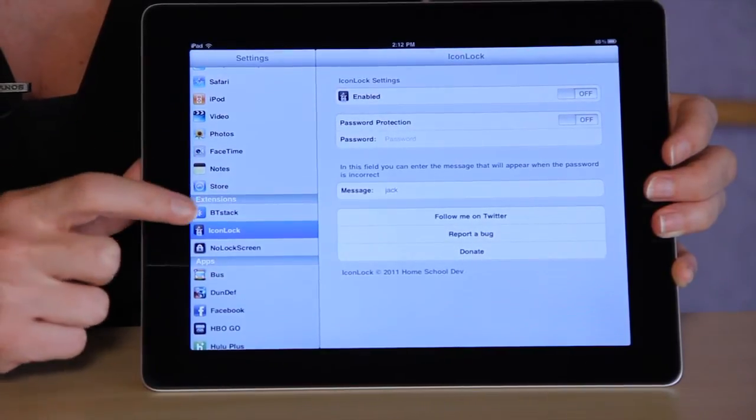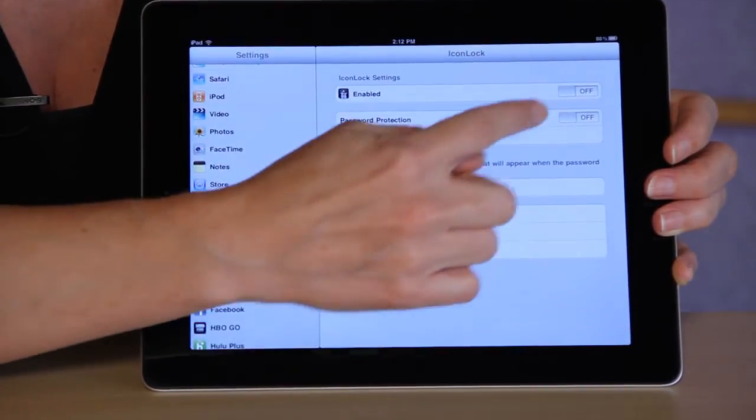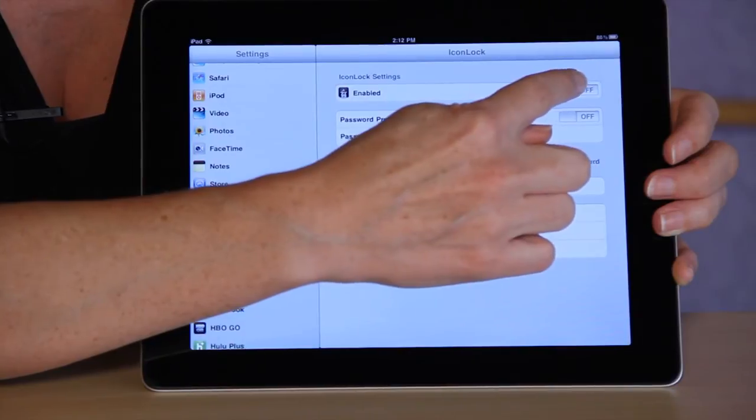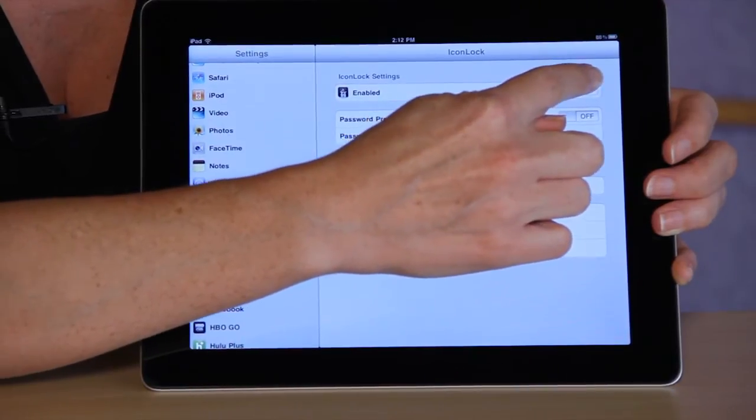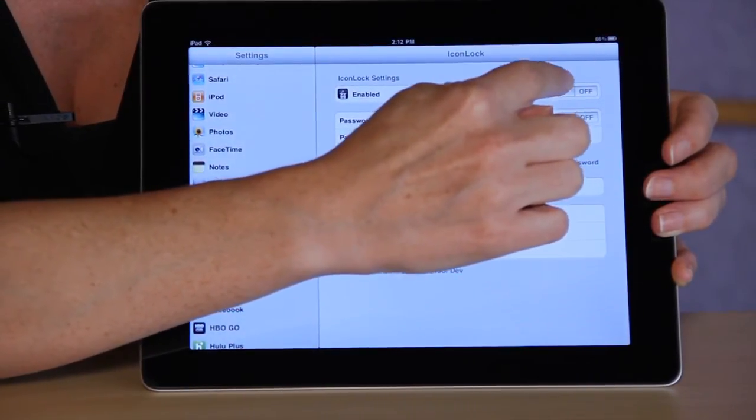Once you select Icon Lock, you're going to be able to choose to enable the Icon Lock settings. Go ahead and turn that on.